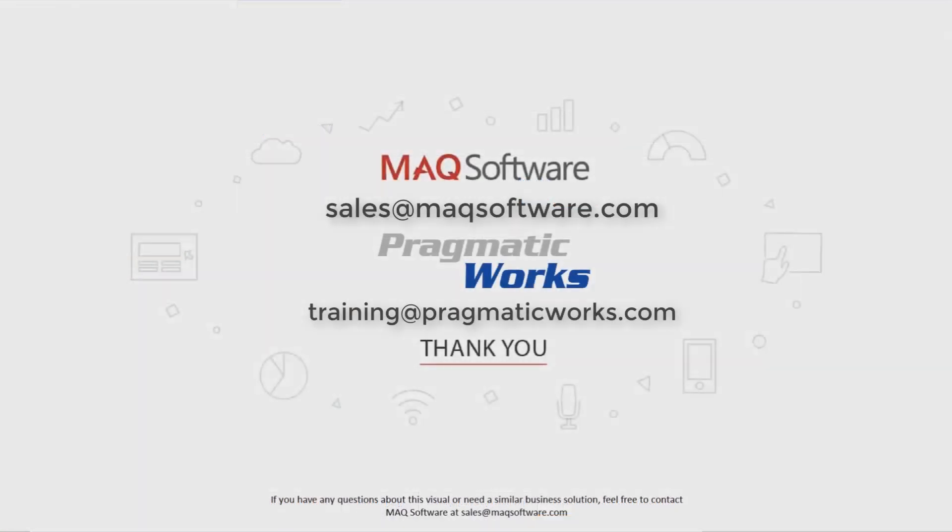So hopefully you enjoyed this video and thanks for watching. If you have any questions about this visual or need a similar business solution, feel free to contact MAQ Software at sales at maqsoftware.com. As well, for any of your Power BI training needs, be sure to reach out to us at Pragmatic Works by emailing training at pragmaticworks.com.